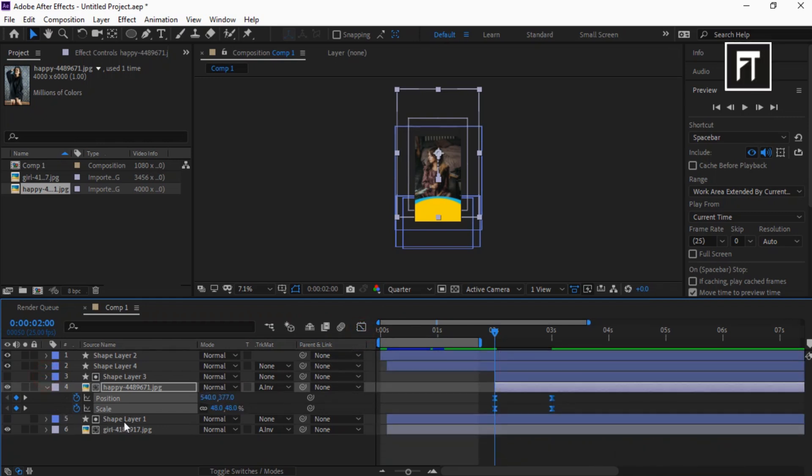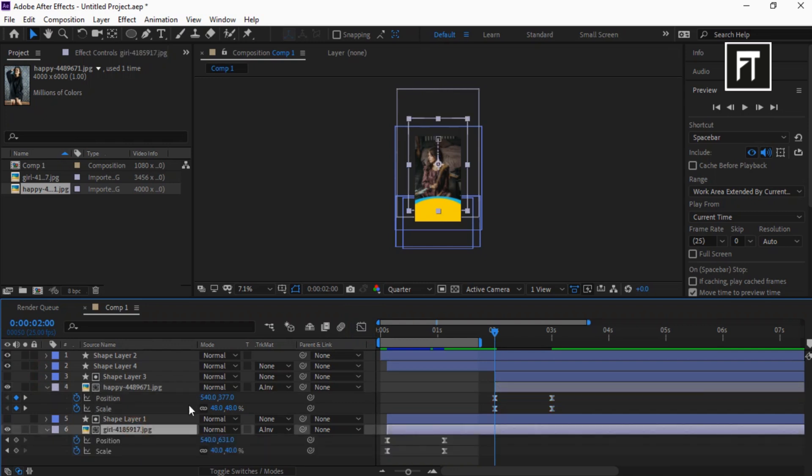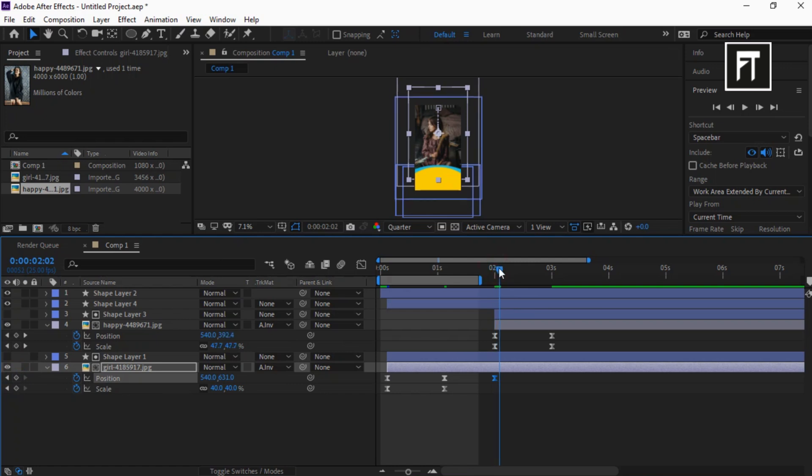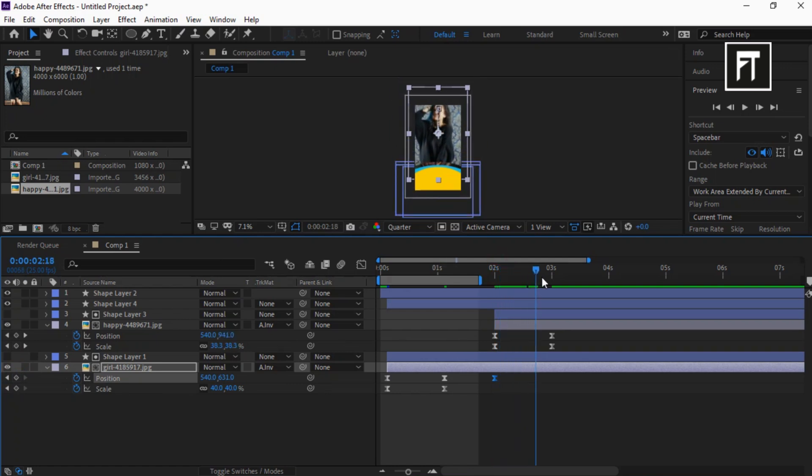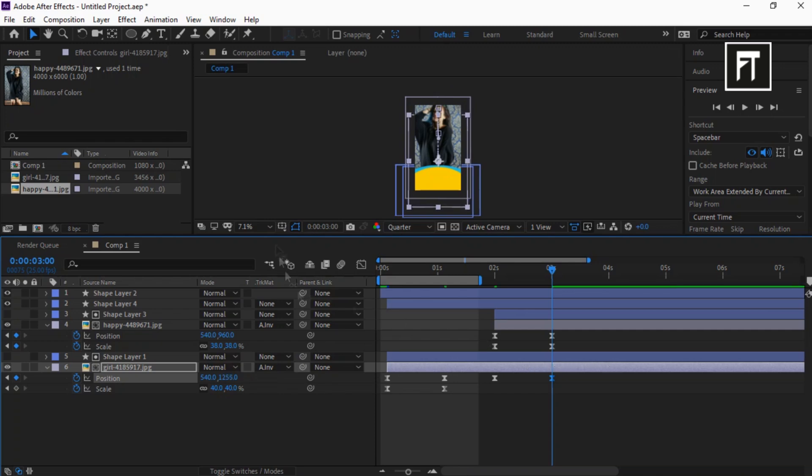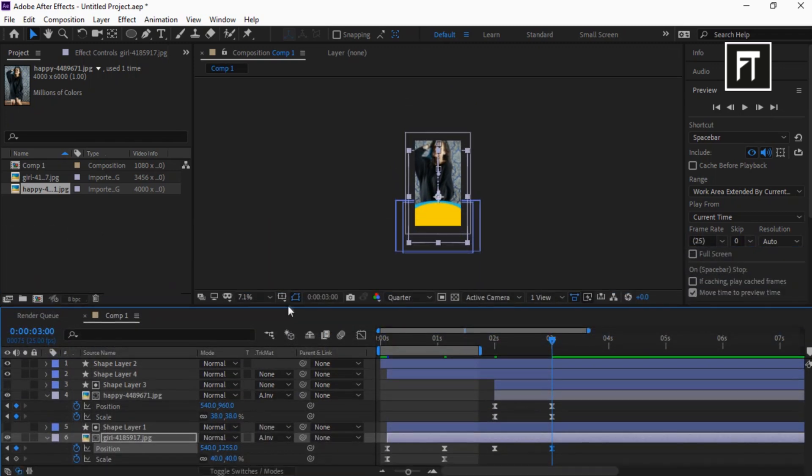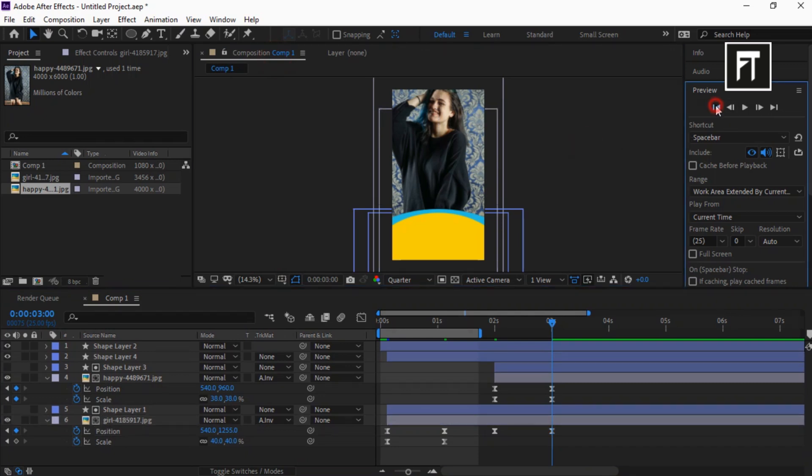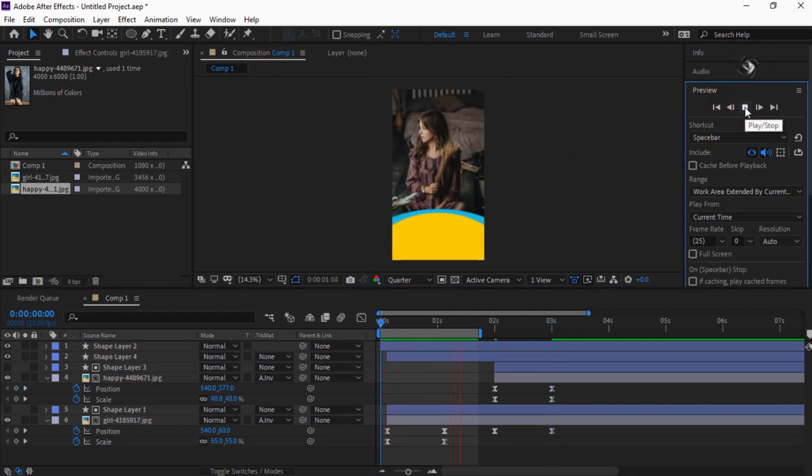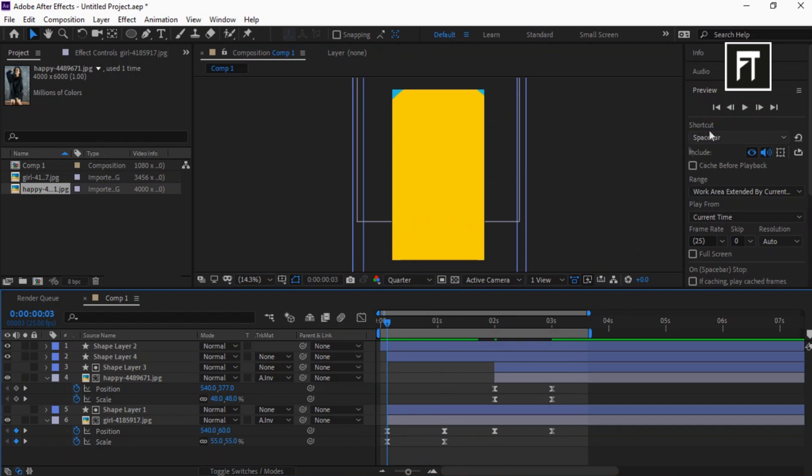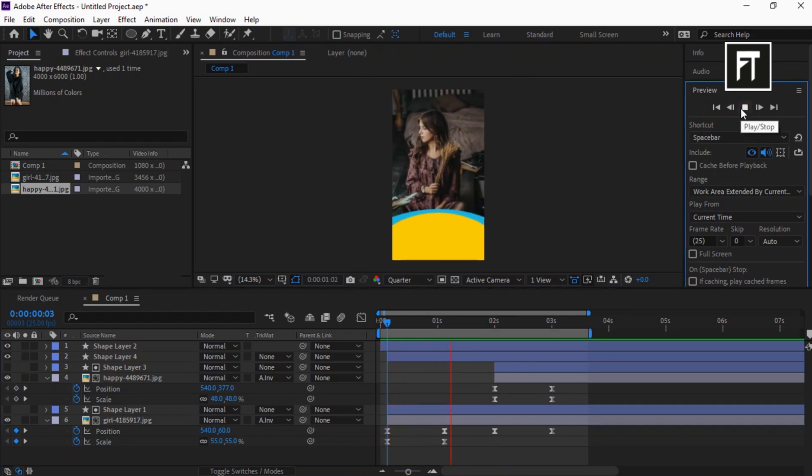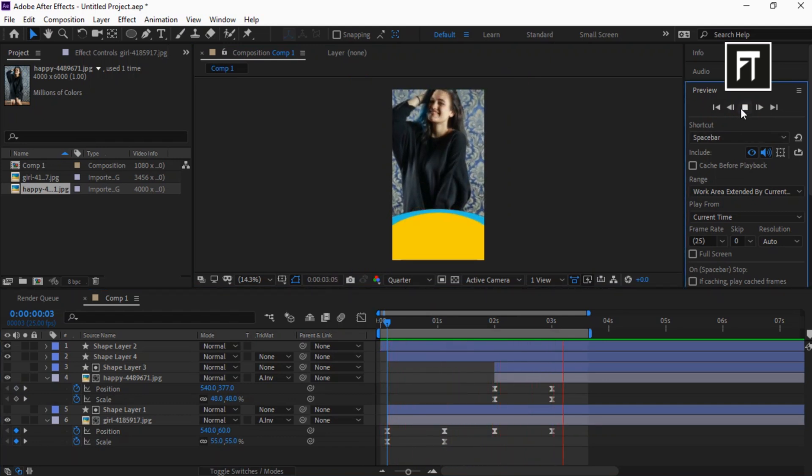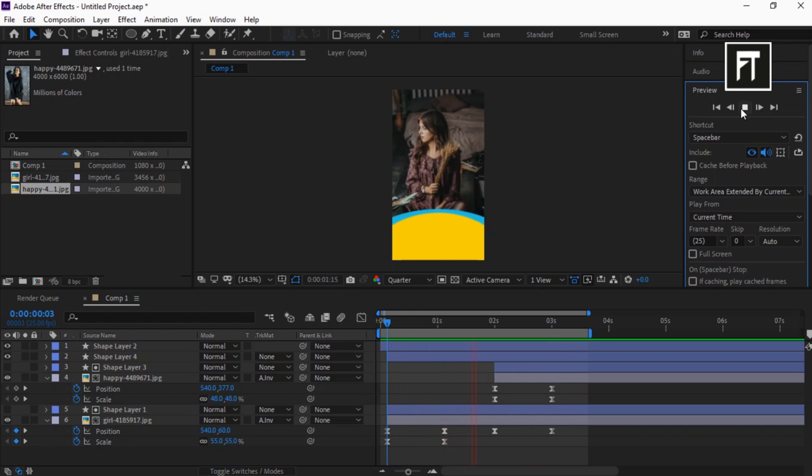Click on this image layer and press U to open up its keyframes. Click on the Stopwatch of position to create a keyframe on this point. This keyframe is to hold the animation. Now drag the image position downwards just like that. Let's preview this. Awesome! This animation is looking very smooth.